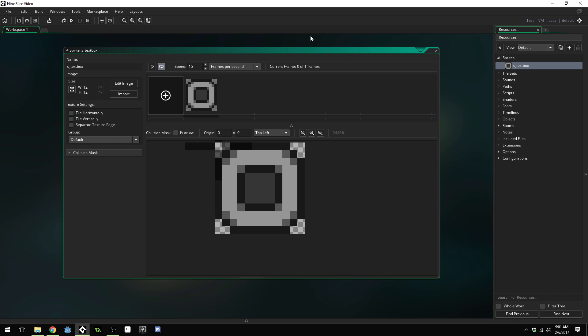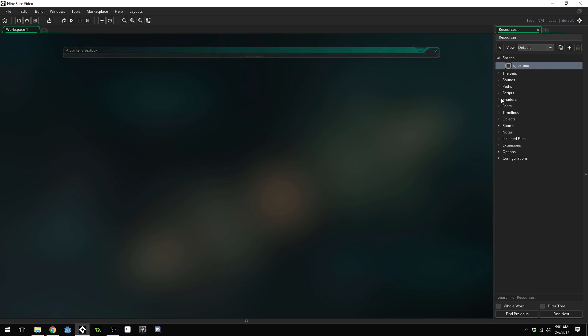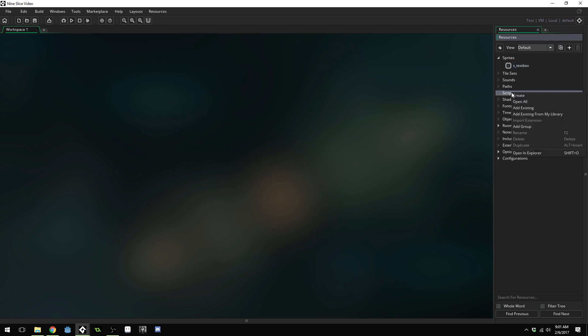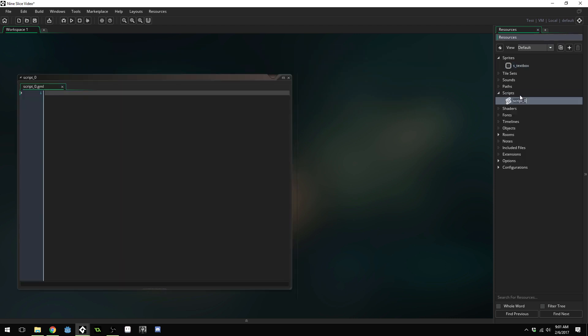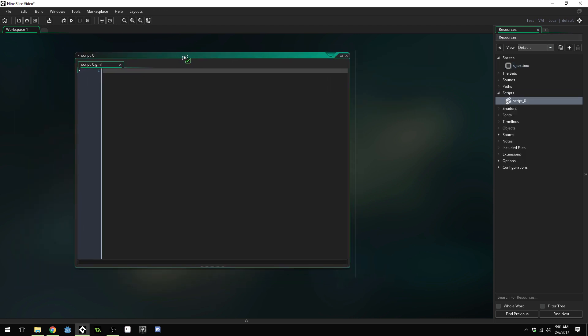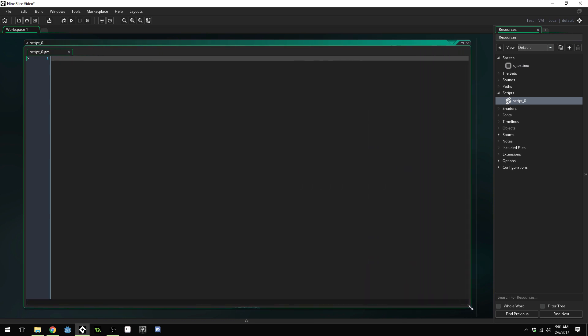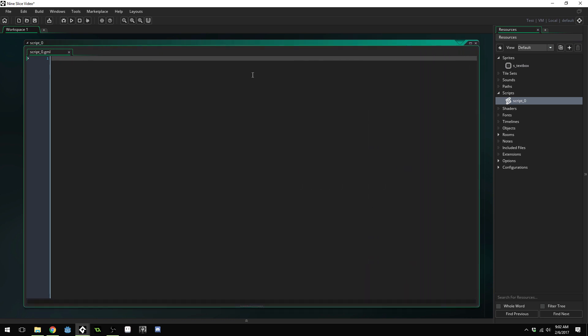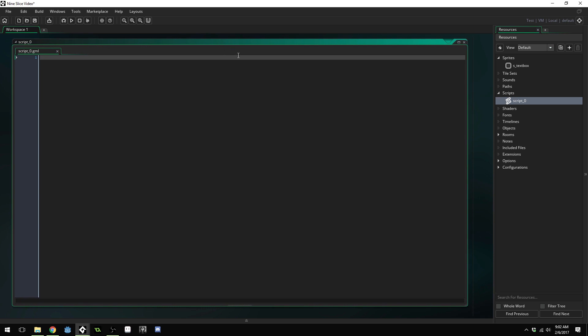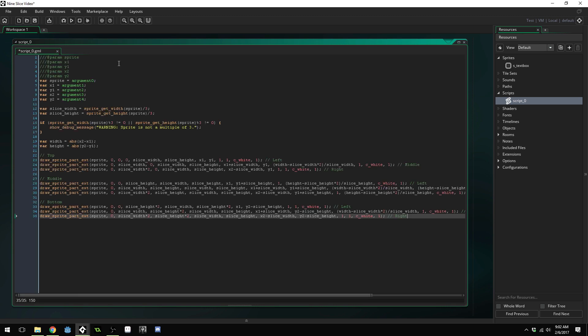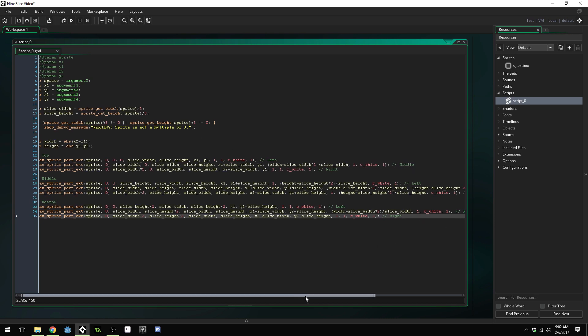Once your sprite is ready we're going to create a new script. Right click, create new script. I'm going to provide this script as well as a link in the description because it's a really long script. It'll take forever just to sit and type it all out. You can copy and paste it, but I'm also going to talk about what is inside the script so that you know how it works. Click the link in the description, copy that, and paste it in here.